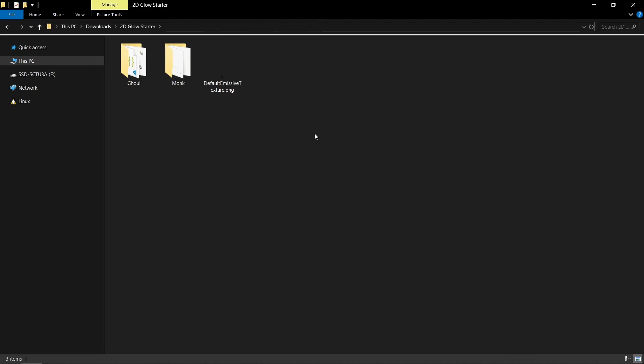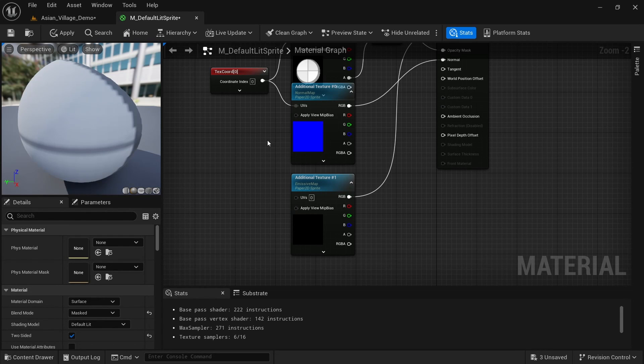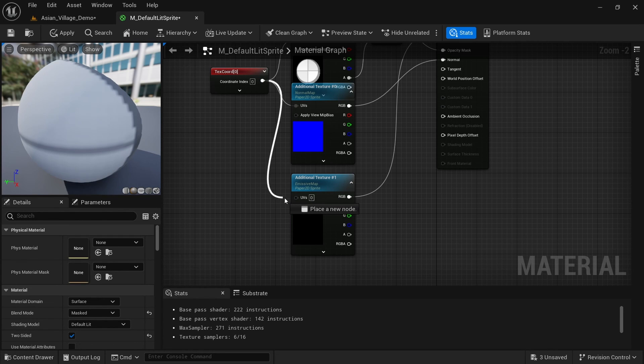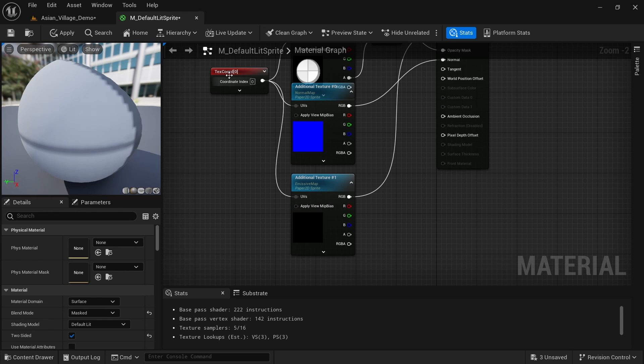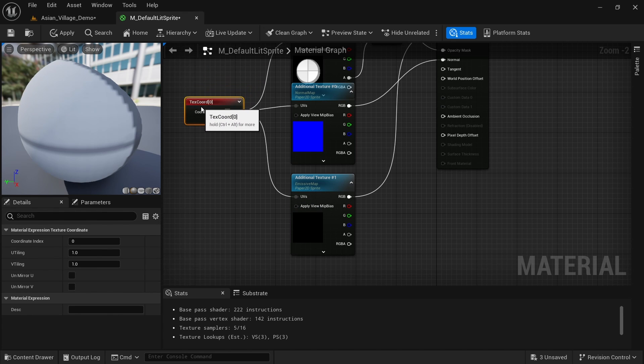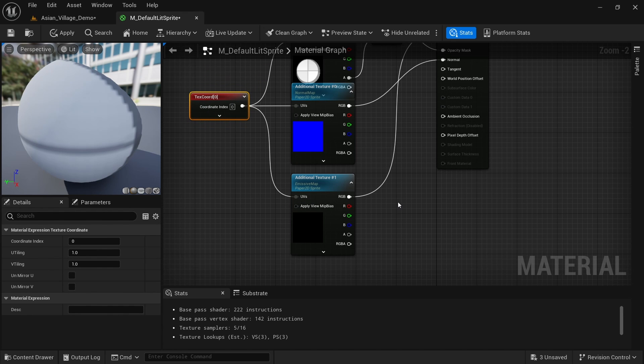In case you don't have the texture available, I also packaged one in here you could use alternatively. We then also want to make sure that the coordinates are connected here to the UVs. Otherwise it's not going to know the position of the sprite.